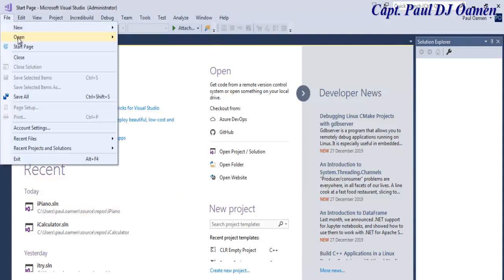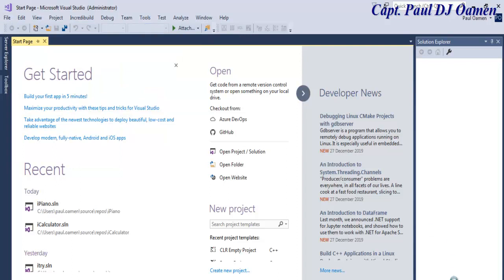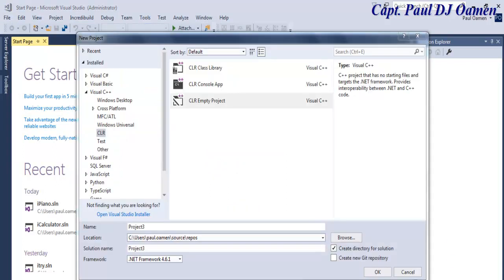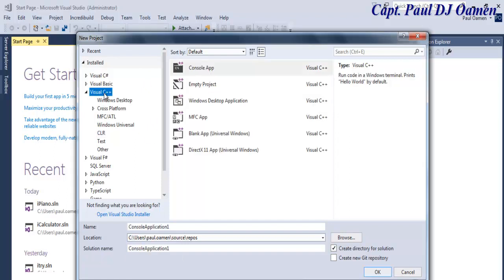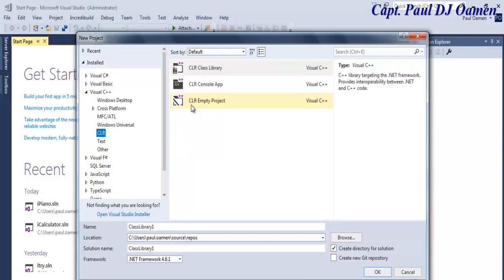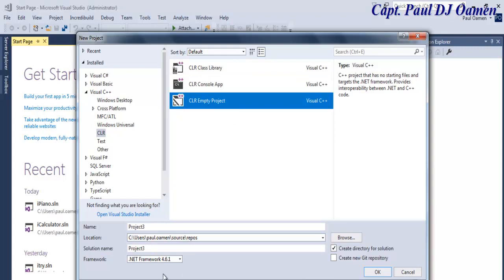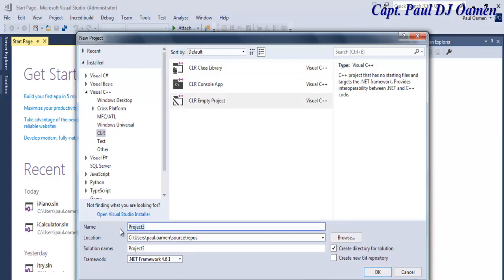I'm going to click on File > New Project. Once the new project dialog pops up, make sure Visual C++ is selected, then come into CLR and select the CLR. Select the CLR project and give it a name — I'm going to call it 'Piano Form'. Now let's click OK.